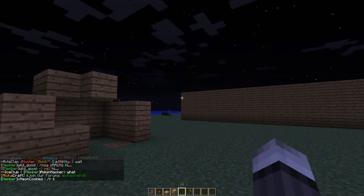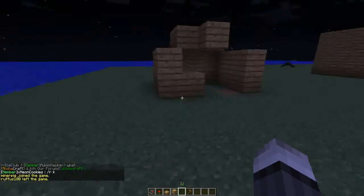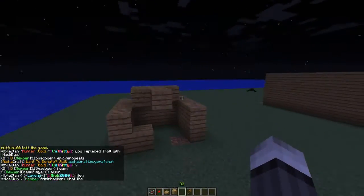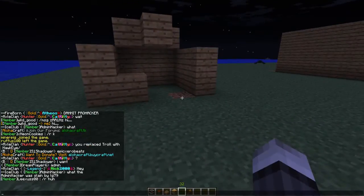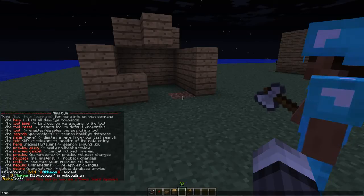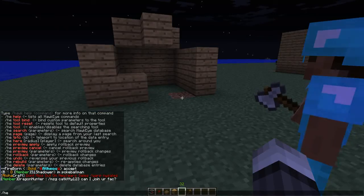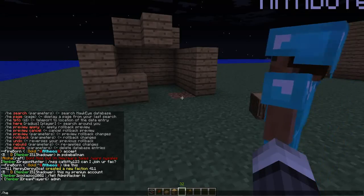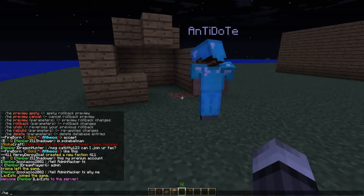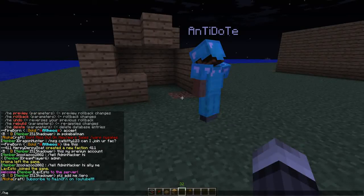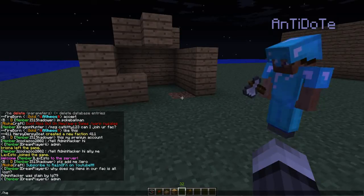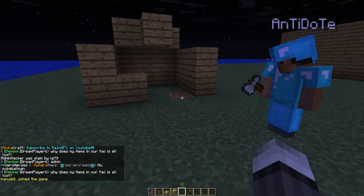What's up guys, Rain here. I'm gonna show you guys how to use Hawkeye — this is for the mods and admins on my server. First off, to look at the commands for Hawkeye, type /hawk, which shows all the commands. I would not use the rollback command because if you screw it up, there's no rolling it back again. So use the preview — it's gonna be a lot safer, believe me.